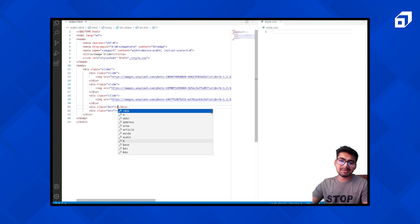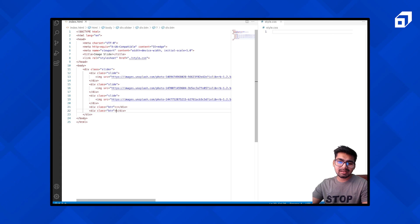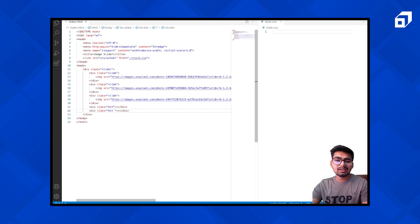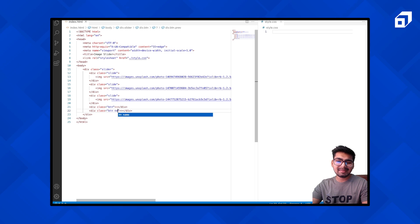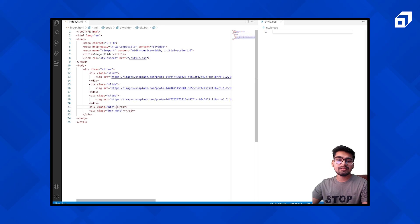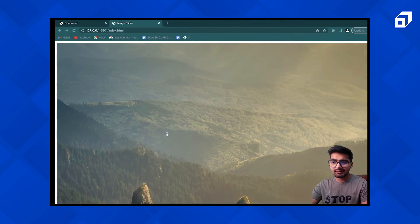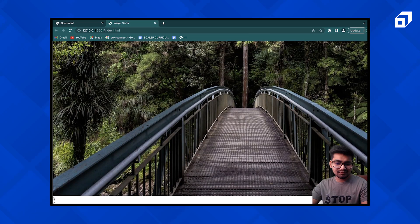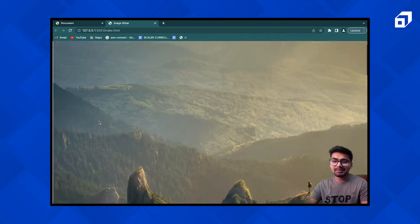Let's add a previous button and a next button. Give each an additional class — call one 'next' and the other 'previous'. Here we do have these two buttons showing.